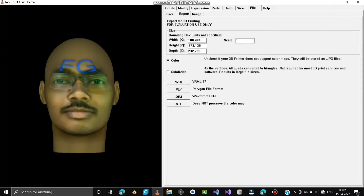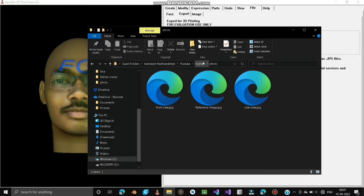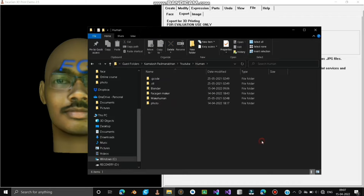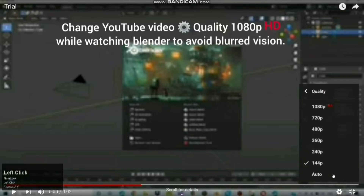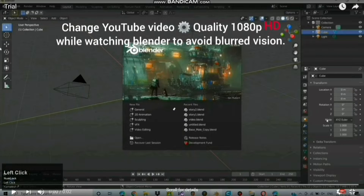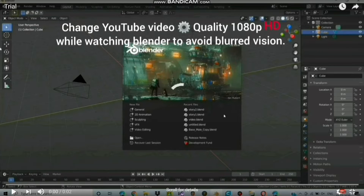Hey guys! This 3D model will be stored in a folder. Let's open Blender software. Change your YouTube video quality to 1080p HD while watching Blender to avoid blurred vision.